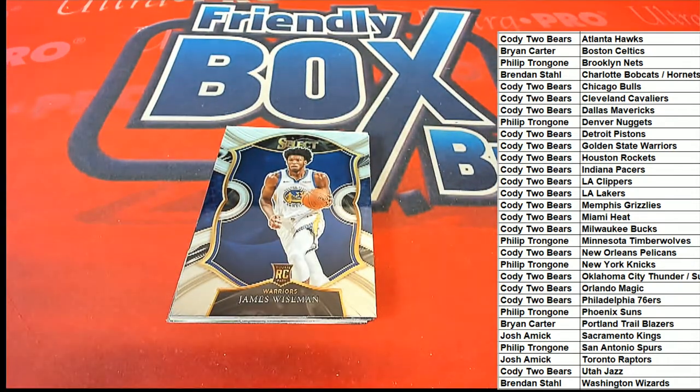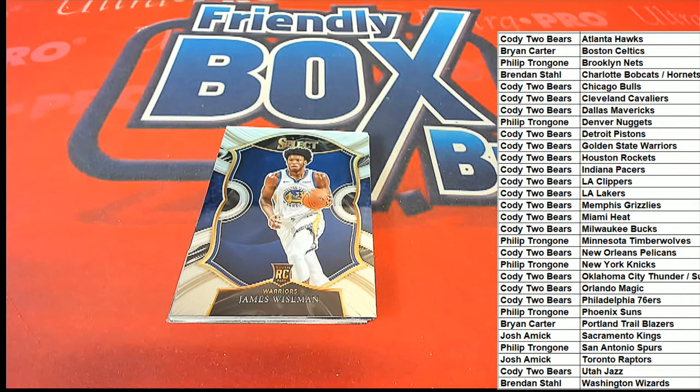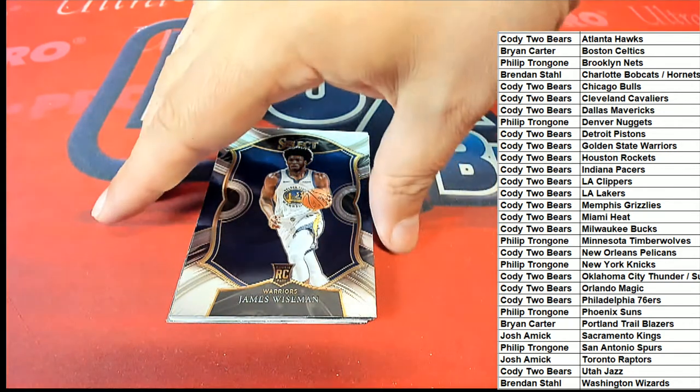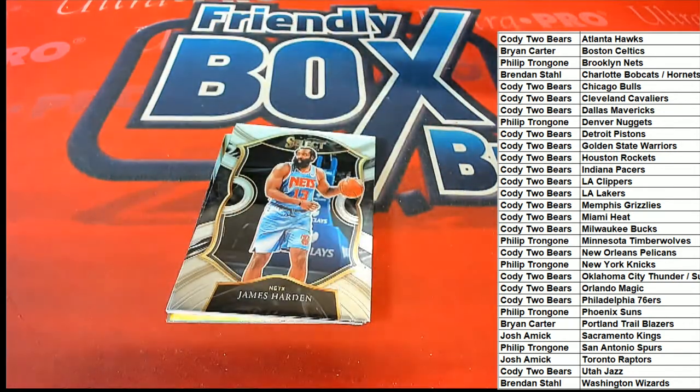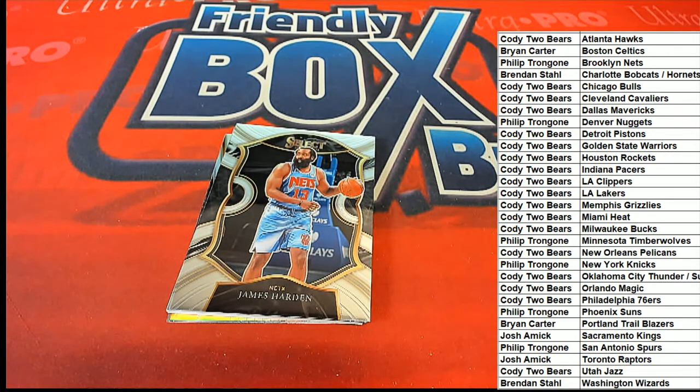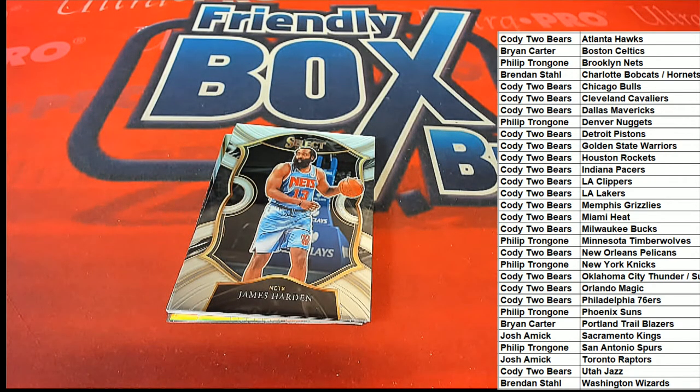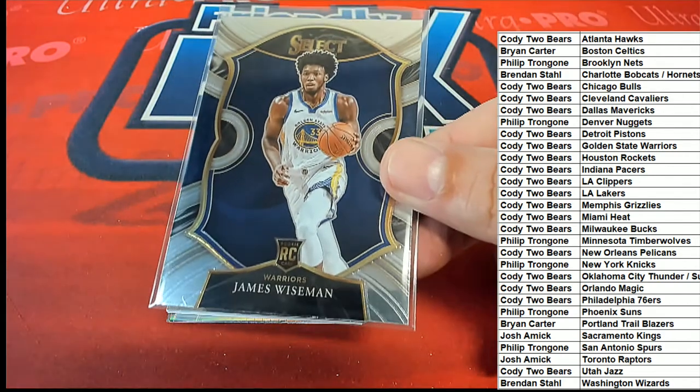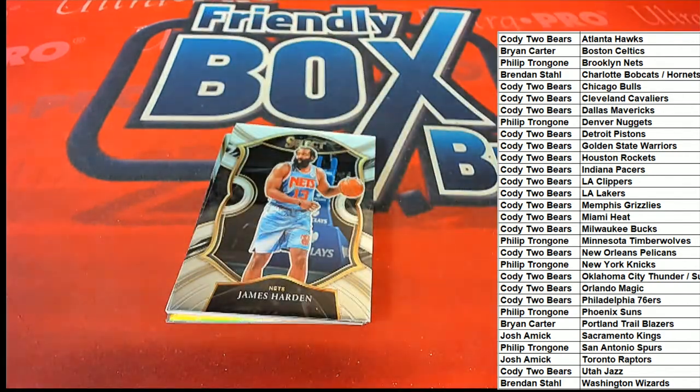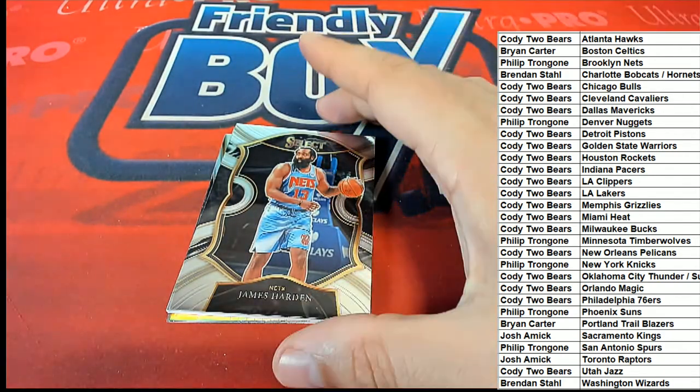That's a great rookie card to have coming out of here in this Select basketball pack break. So that's terrific. Concourse rookie. There we go.